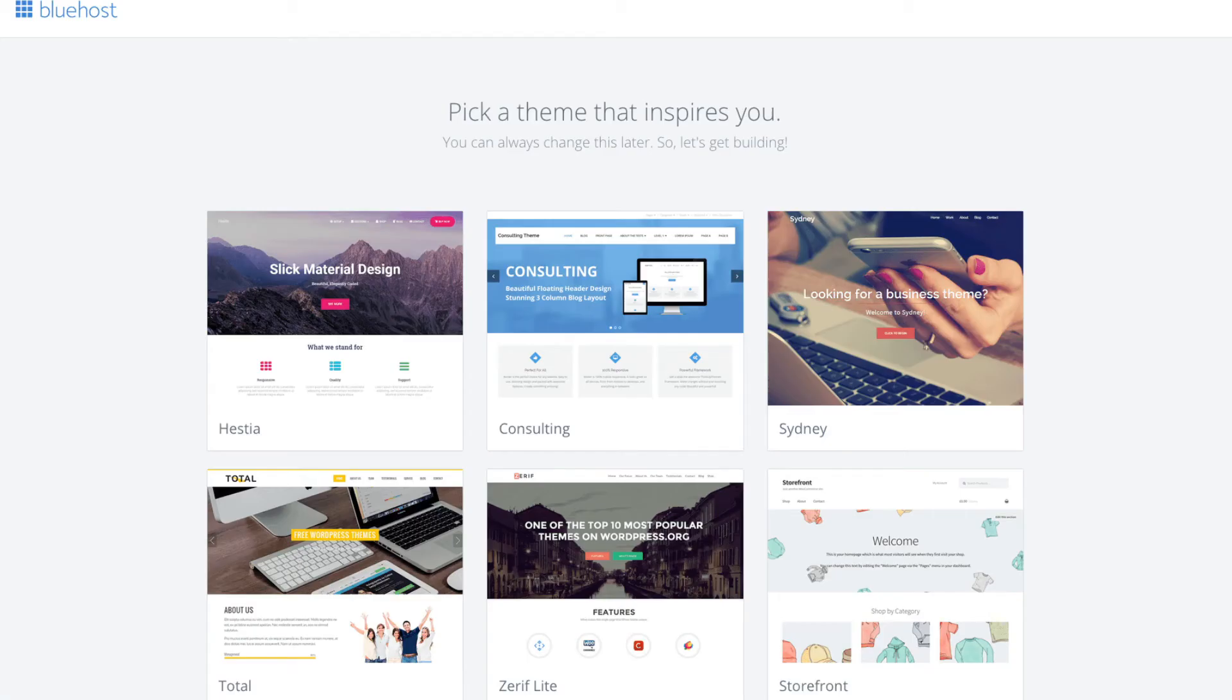You will now see pick your theme. Bluehost has a bunch of awesome free WordPress themes you can choose from. You can select a theme now if you want to or below the themes you can click skip this step. If you choose a theme now you can always change the theme you pick without any problem at a later date.